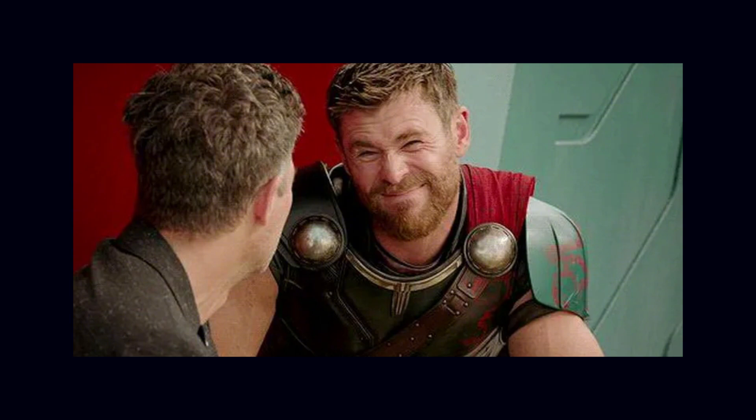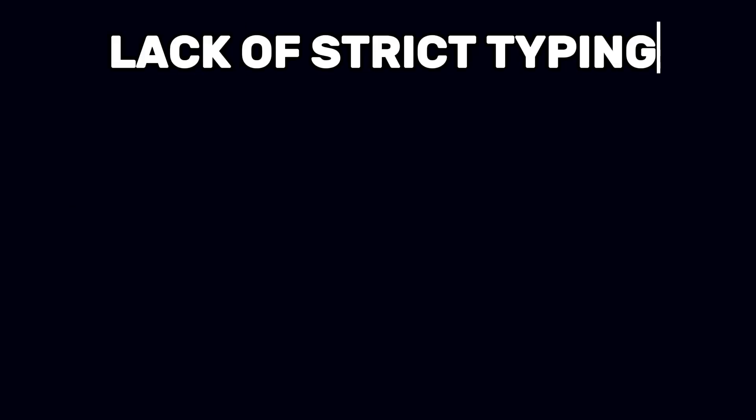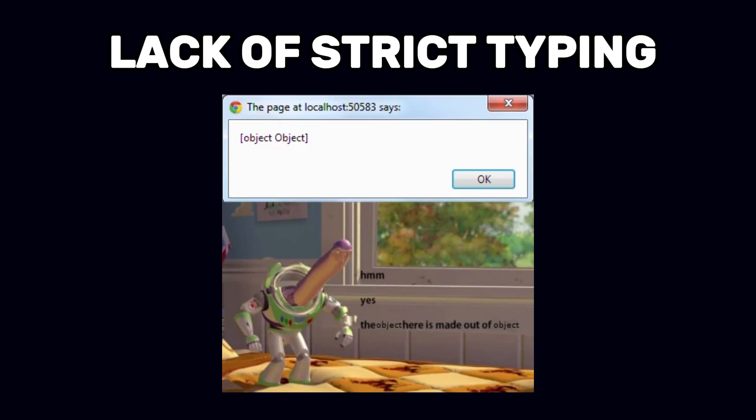However, JavaScript has its drawbacks, such as the lack of strict typing, which can lead to unexpected errors.